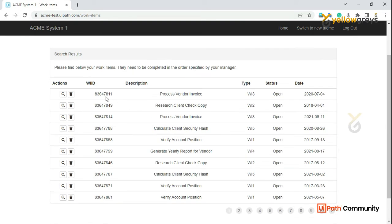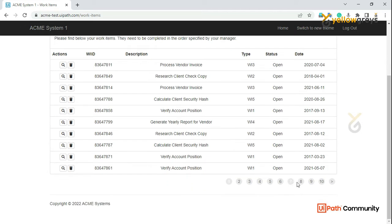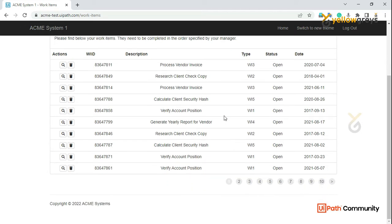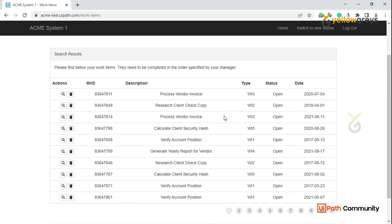In this table, you will extract multiple pages. In this table, you will extract the work item using modern activity.